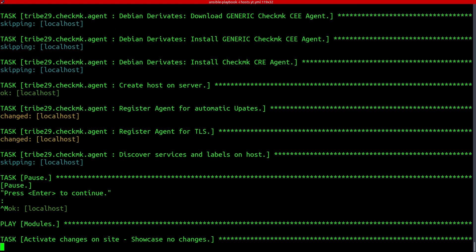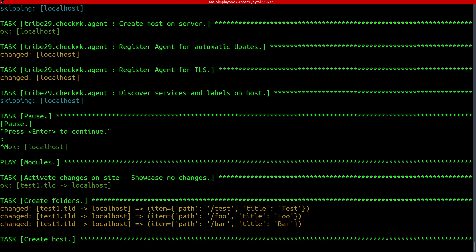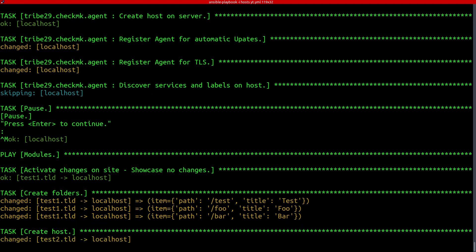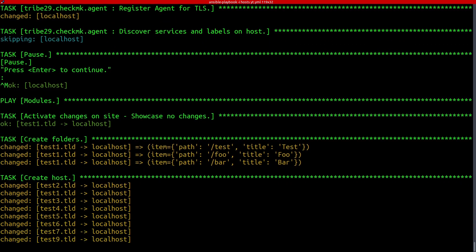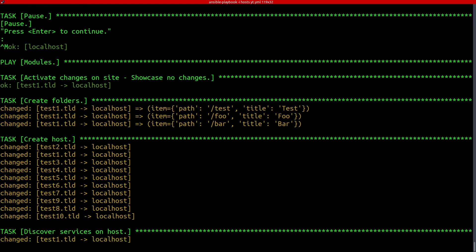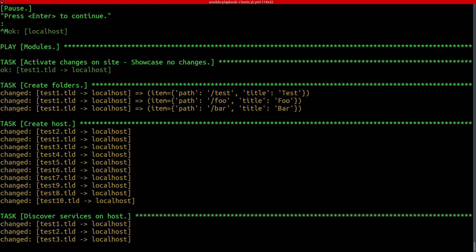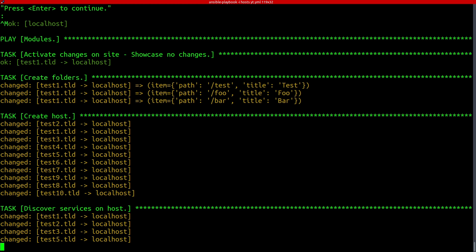Now we're taking a look at what the modules do. And there we can see, we create folders, we create hosts in that folder. Then we discover the services on that host to have proper monitoring of that host. And after that finishes, we activate the changes and then we can take a quick look at how that looks in Checkmk.